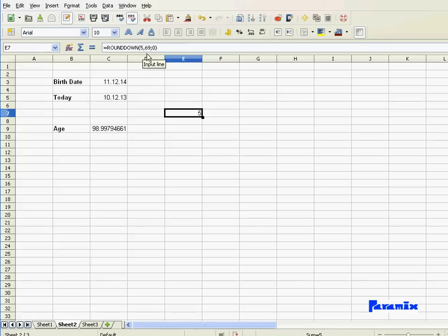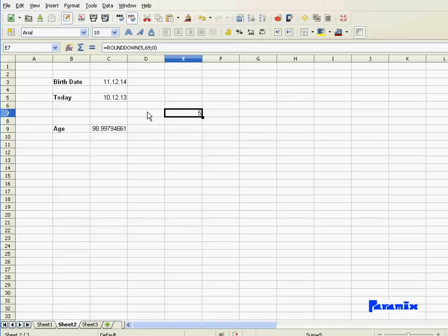By the way, you notice I'm putting in 5,69. That's because I'm using a German OS here. And in Germany, they use a comma instead of a decimal point. Don't worry about that. If you have a normal English system, or US system, then just use 5.69. All right.